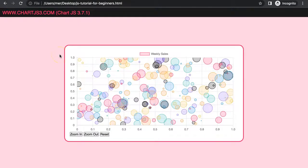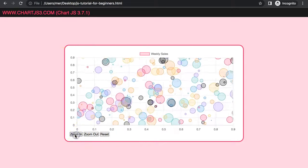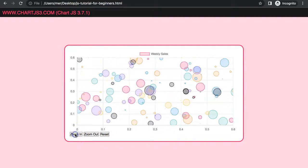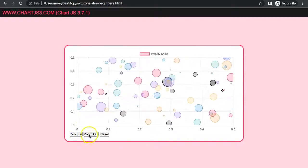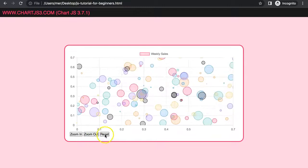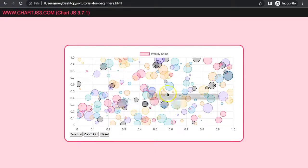In this video we're going to focus on how we can create a zoom in and zoom out button in Chart.js for a bubble chart. As you can see here, if I click on this you start to zoom in, and if I click here on zoom out, and if I click here on reset, you have this.